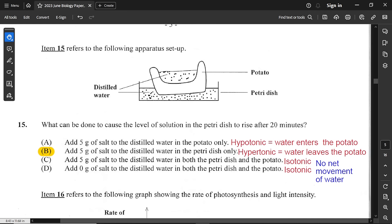For option B — add salt to the distilled water in the petri dish — the petri dish becomes a concentrated solution, which is hypertonic compared to the potato. Since it is more concentrated, water will leave from the potato into the petri dish, so that is correct. If you add the same amount of salt to both, you create an isotonic solution where concentrations are equal and there is no net movement of water. Please review the terms hypotonic, hypertonic, and isotonic.